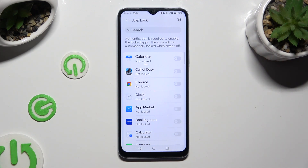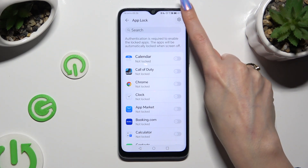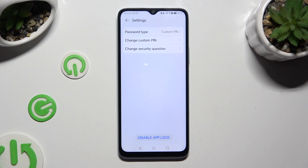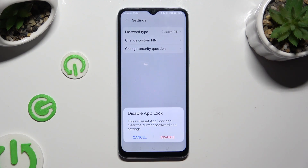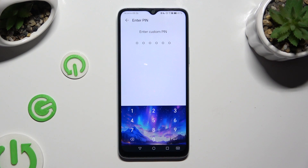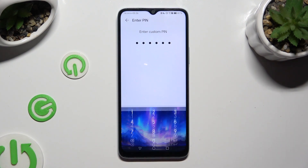To disable the block completely, click on the gear icon at the top right corner and select Disable App Block at the bottom. Then confirm your choice in the pop-up, and lastly enter your chosen app lock method one more time.